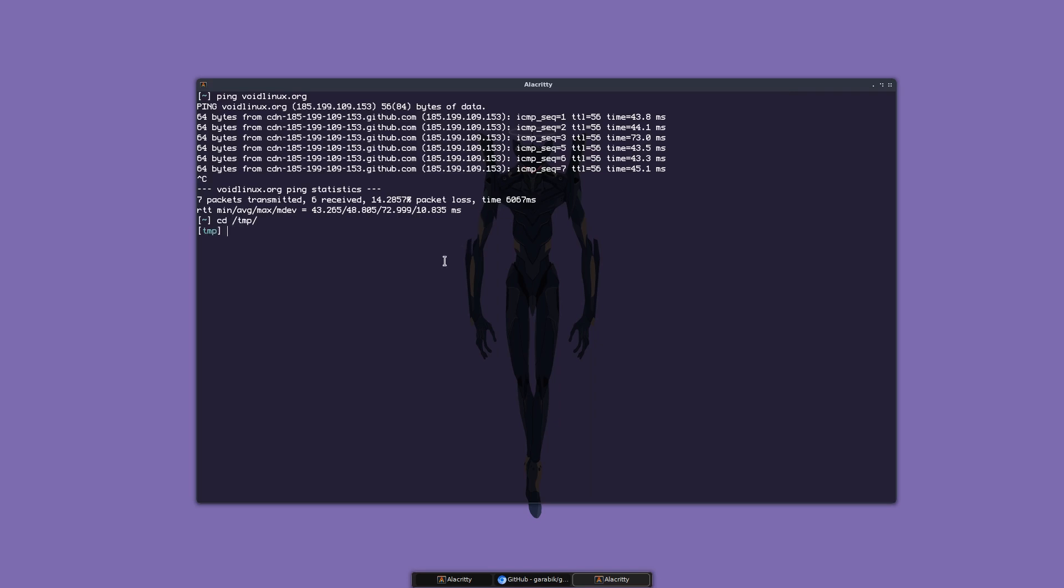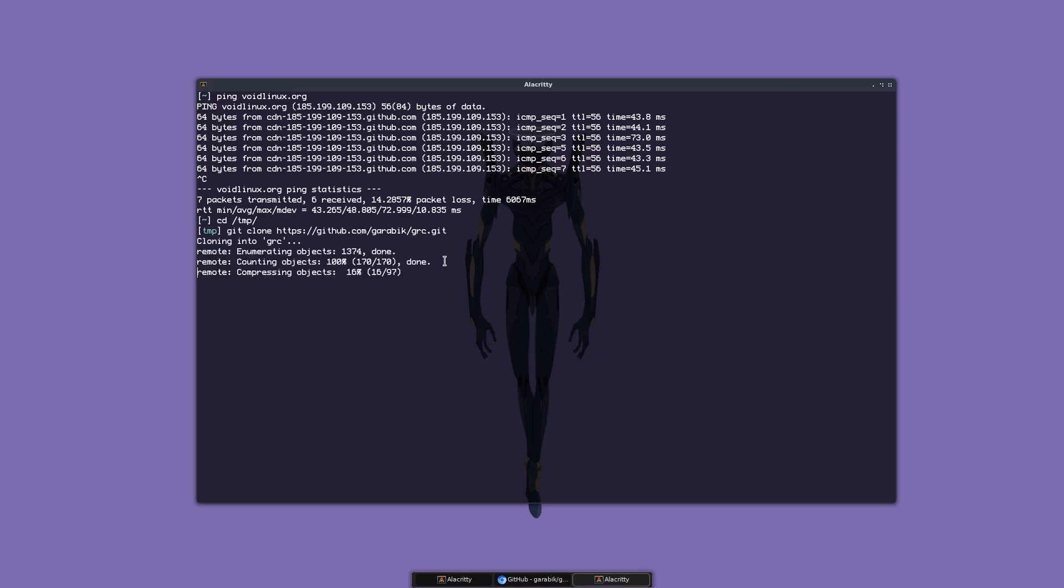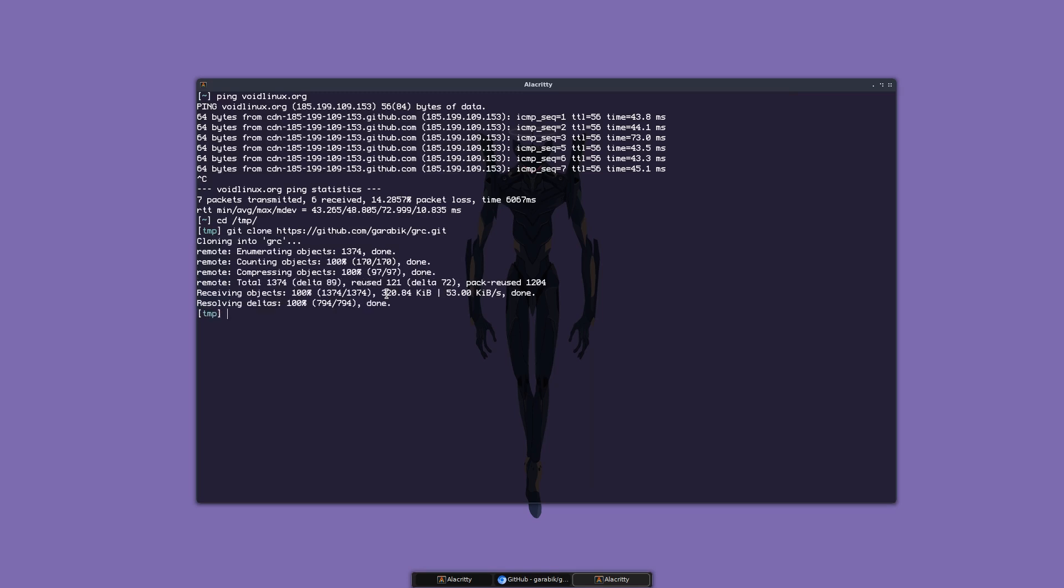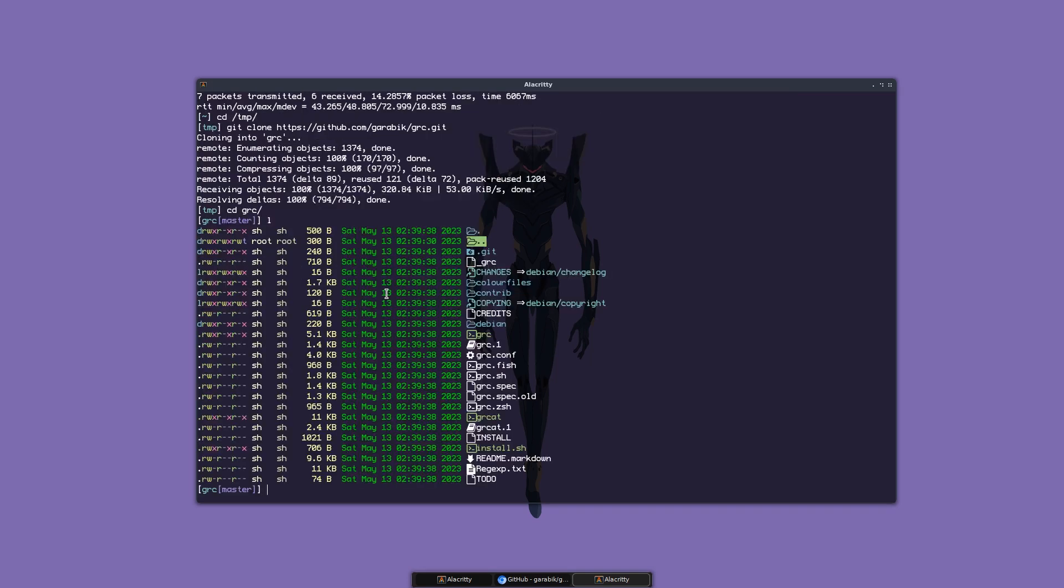Let's do git clone and paste the link of that repo. Now let's cd into grc. If I list the content, as you can see there's an install.sh, so I'm going to run it.